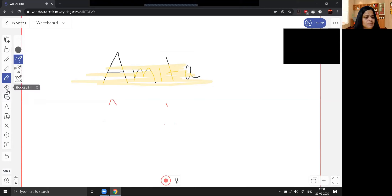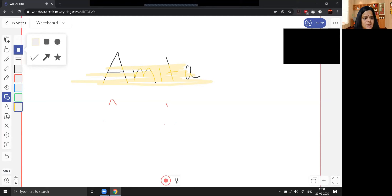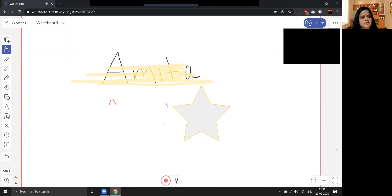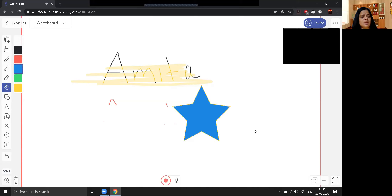Now this is bucket fill. Before going into detail of bucket fill, let me explain the next icon — there are different kinds of shapes available. If you click on that, so many shapes are available: square, rectangle, circle, star. Suppose I want to choose a star — this is how you can make a star. Now if you want to fill this star with a particular color, we go to bucket fill. I want to fill it with blue color, so I choose blue and click — it will be filled with blue color.